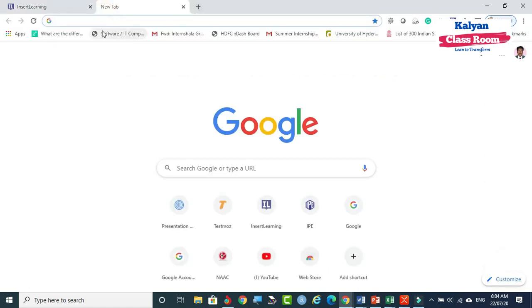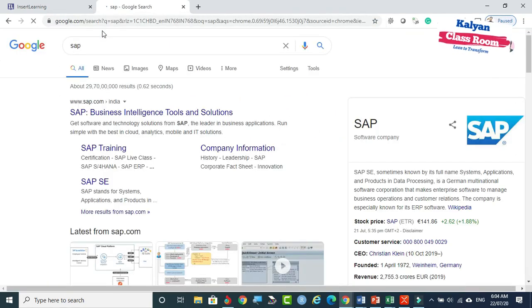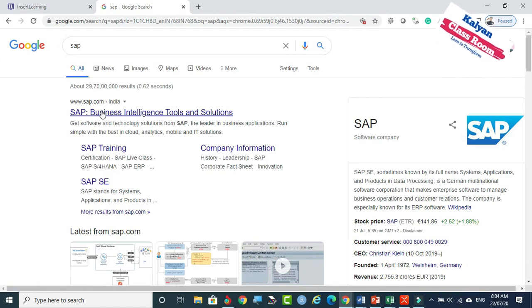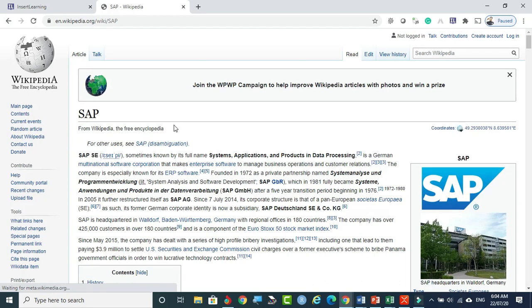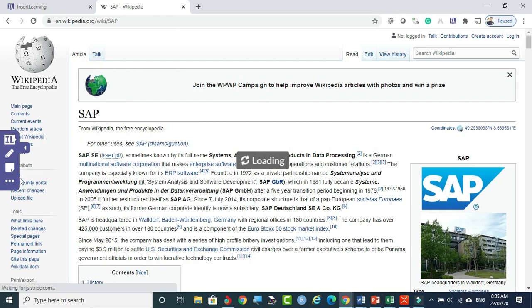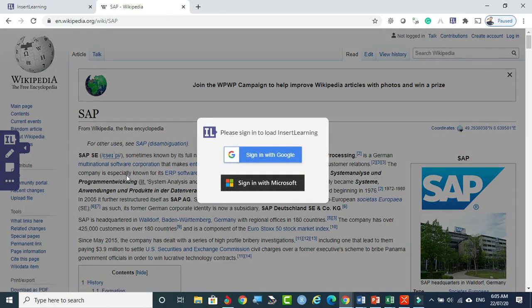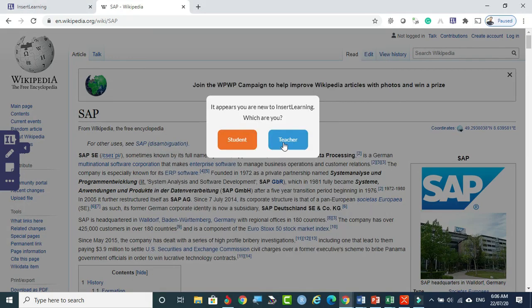Now I am going to use the IL toolbar. I am going to the Google browse bar and visiting a site to prepare material or notes for my class. I am going to Wikipedia. After coming to the website, click on the IL icon and you will find the InsertLearning toolbar appearing on your web page. It is asking to sign in with Google, so I select sign in with Google, then select Teacher.